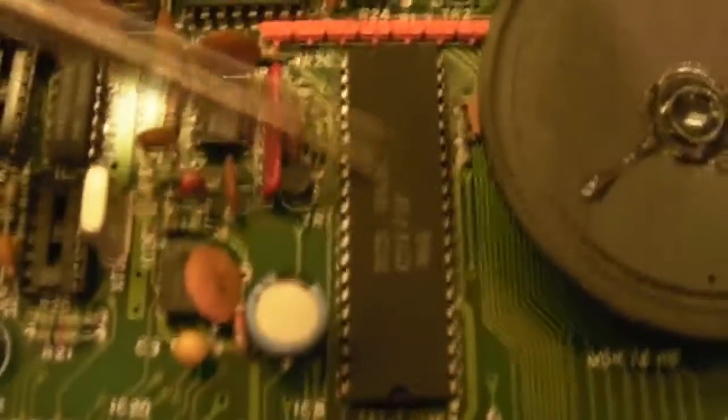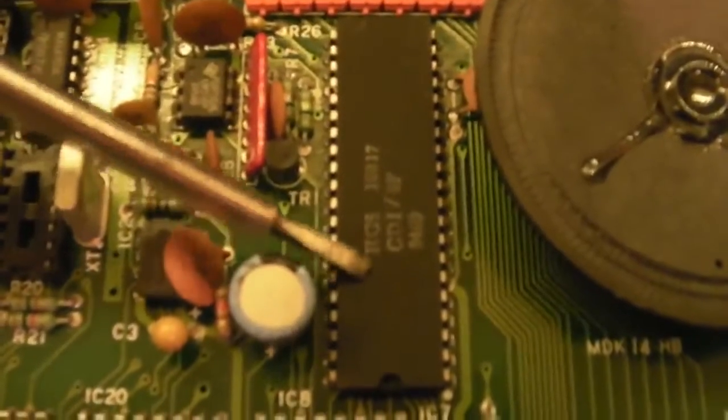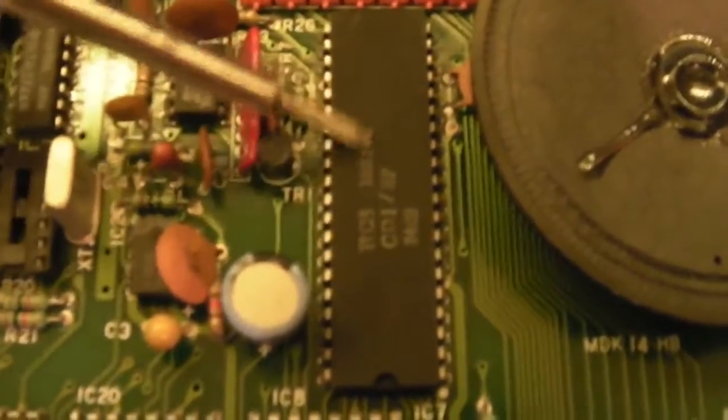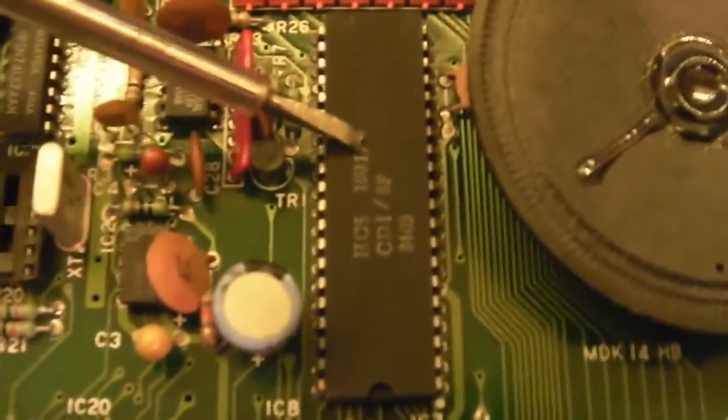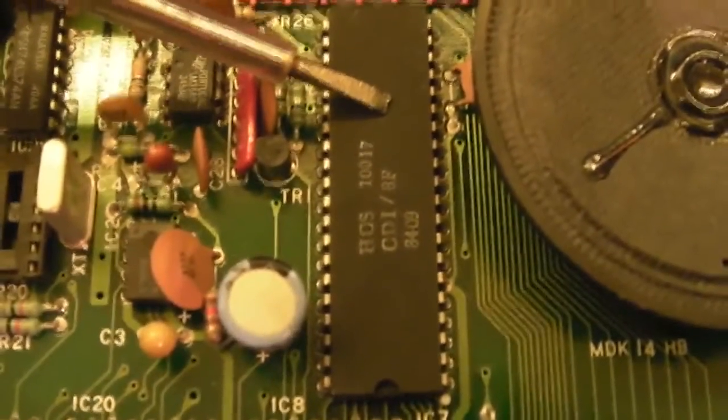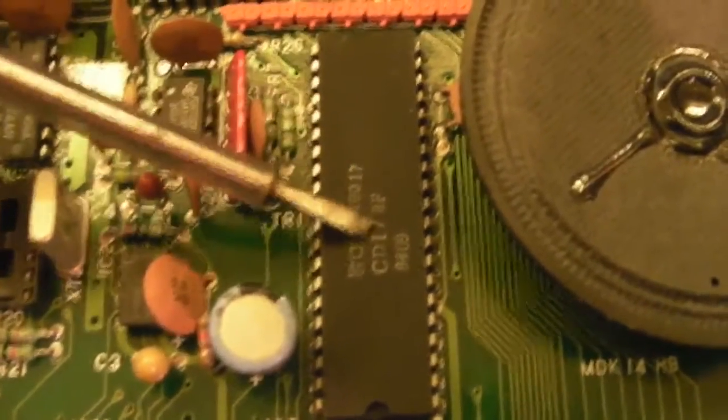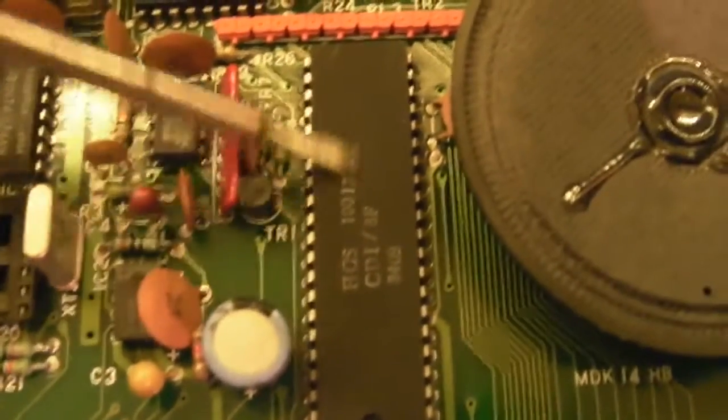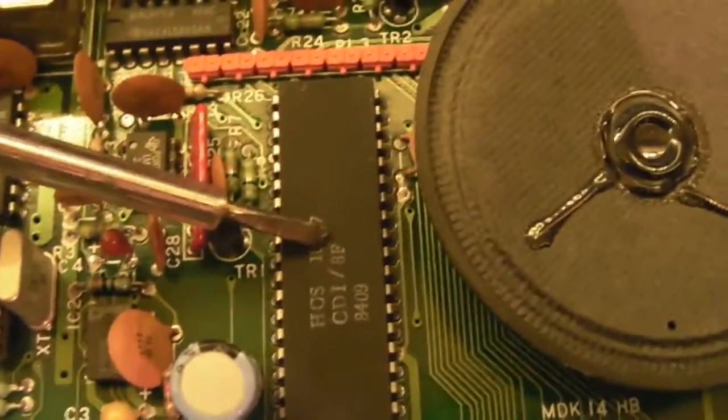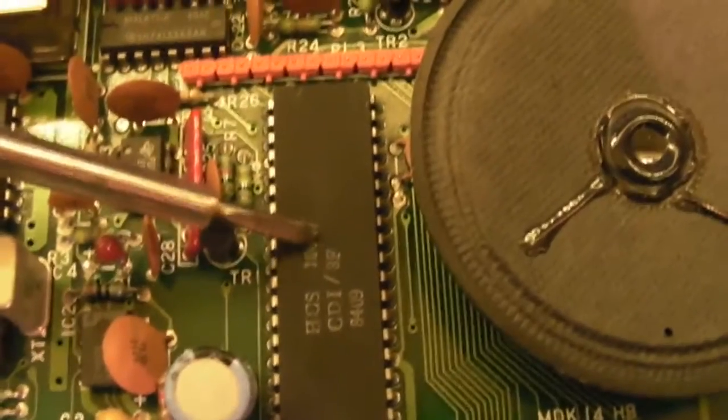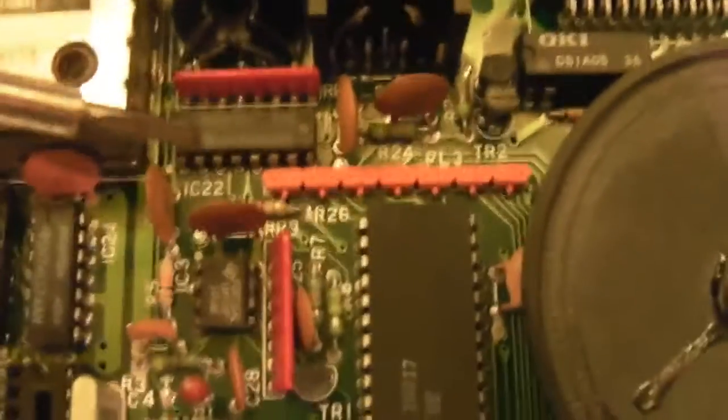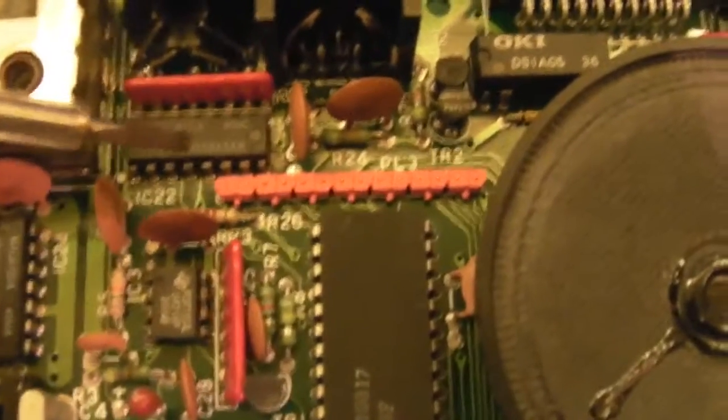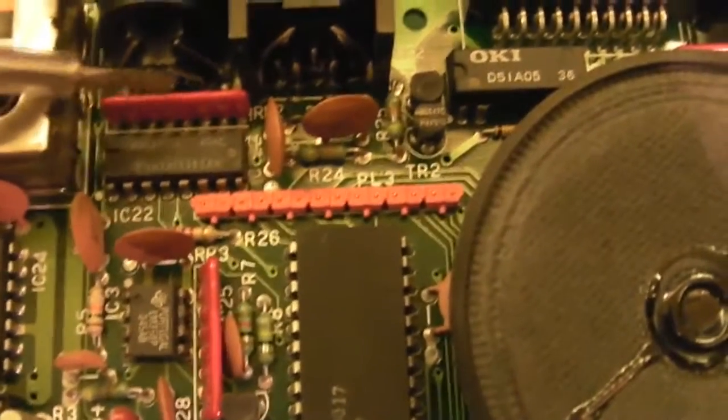So what I've done, if we come back down onto the board here, that there is the ULA. Sorry, this is the Atmos—I couldn't remember what the computer I was working on—that's the Oric Atmos ULA.